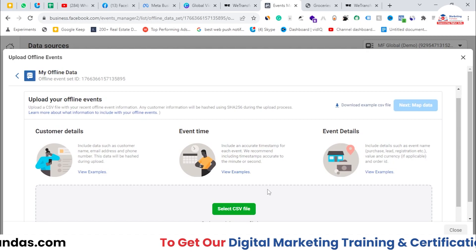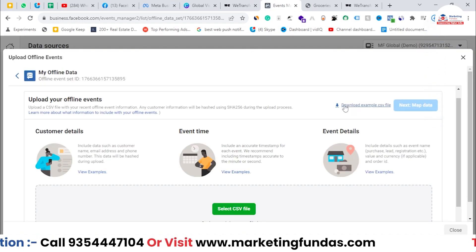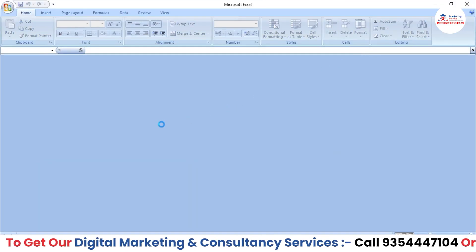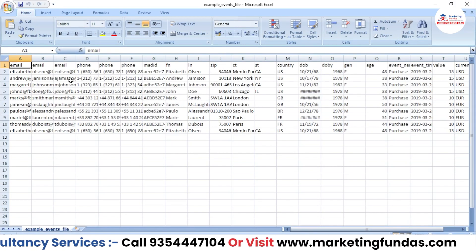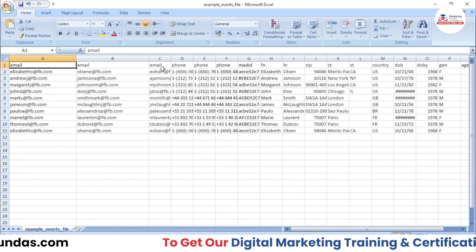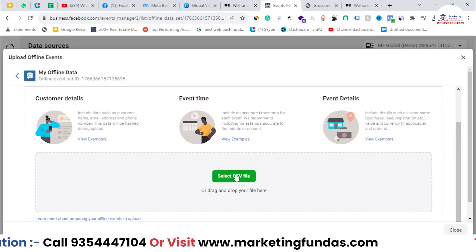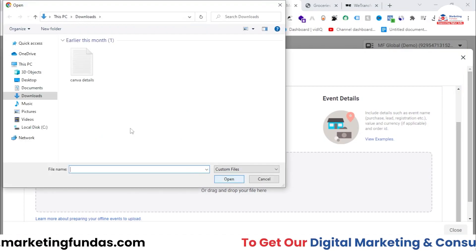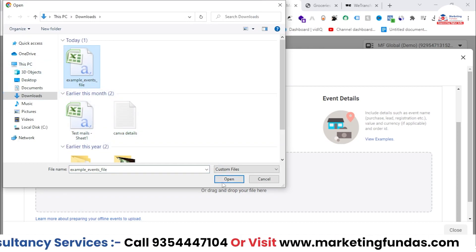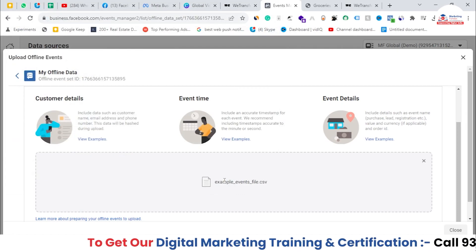Once you download and fill in the CSV file with your original user data and upload it, Facebook will fetch that data and try to find those profiles on Facebook for marketing purposes. You can see the example file has been downloaded — when you open it, it will look like this with demo data that you need to replace with your original data. Then upload that CSV file by selecting it, assuming you have properly entered the data.